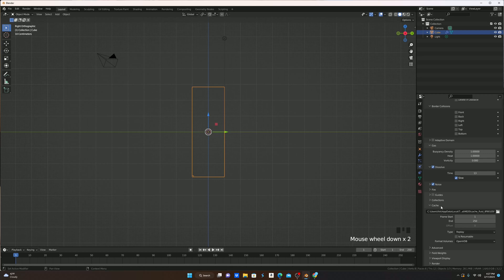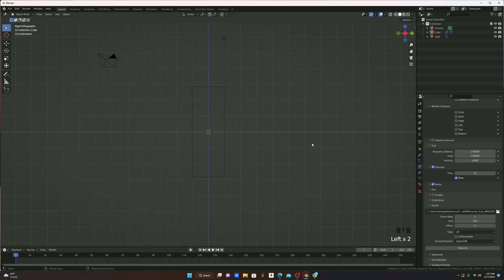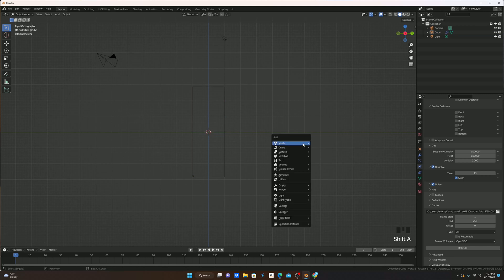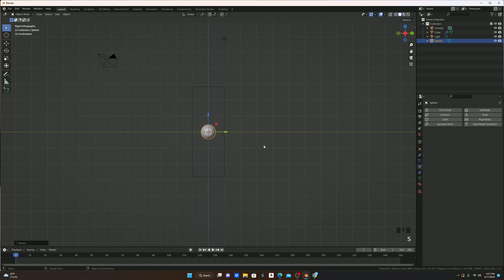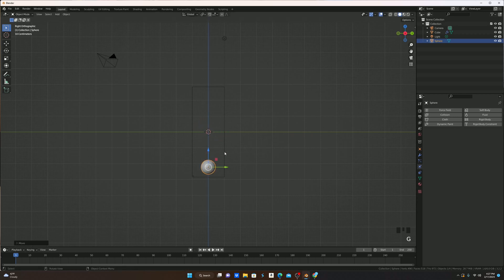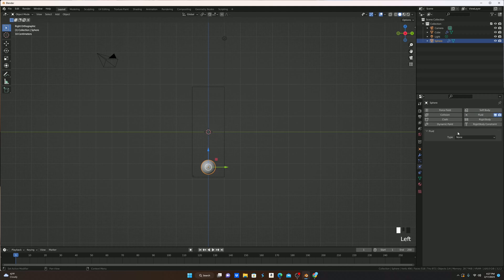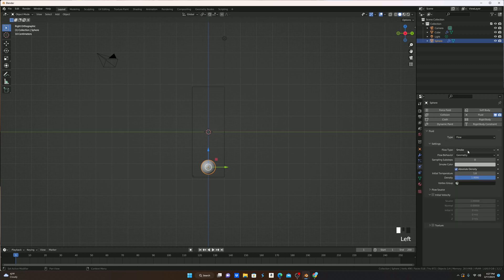I'm then going to come down to cache and change the cache type to all, and now we can make the actual fire emitter. We're going to hit shift A and bring in a UV sphere. Size that down a bit and pull it to the bottom of our domain here. I'm then going to add the same fluid physic, and change the fluid type to flow.